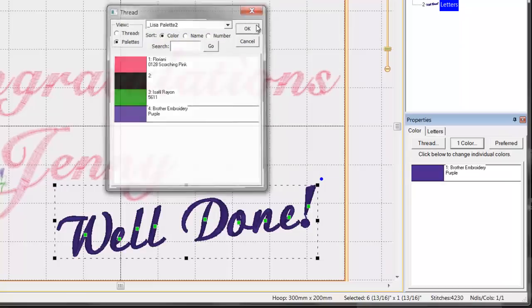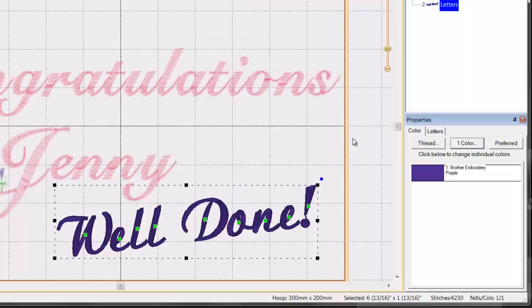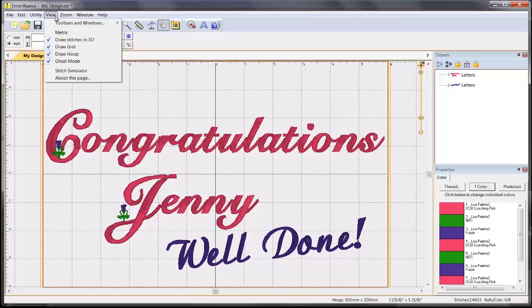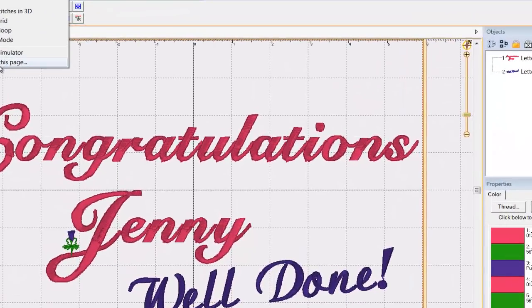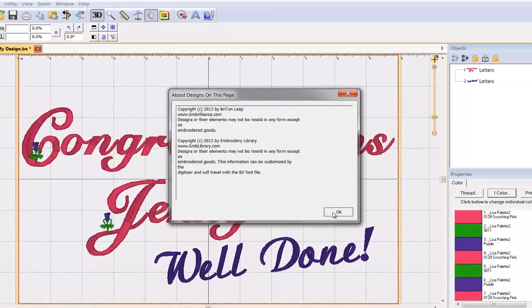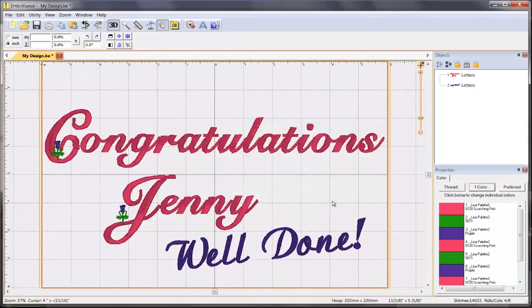One of the benefits of using a BX file purchased from a digitizer is that embedded into this file is the copyright and use information. It can be displayed by selecting View About This Page. So when you open this design in the future, the information on where this alphabet has come from is available to you.